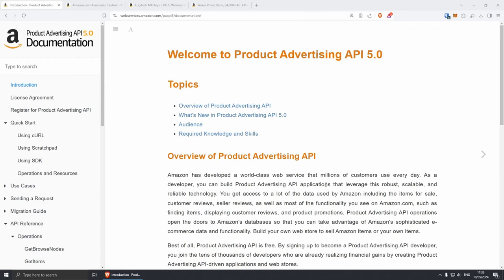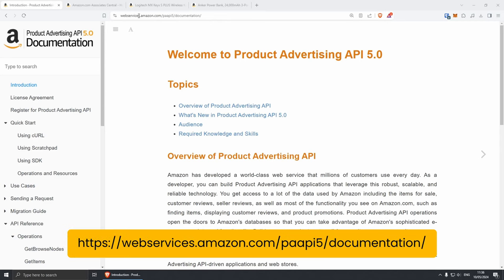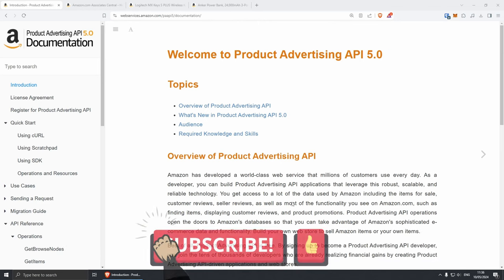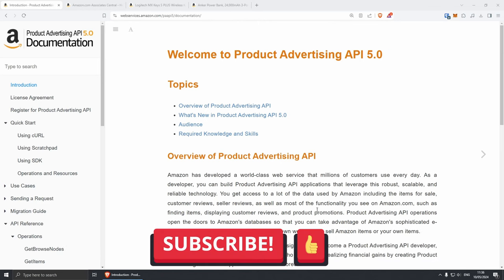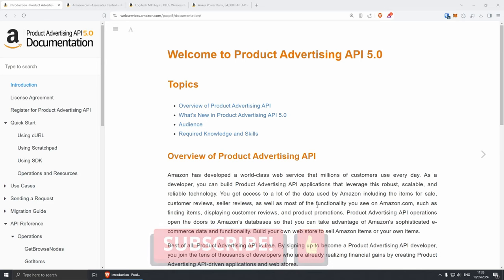To access the Amazon Advertising API 5.0, go to webservices.amazon.com/paapi5/documentation. Make sure that you read the overview and get familiar with it, and I'm going to try to explain as much as I can in a very short amount of time.